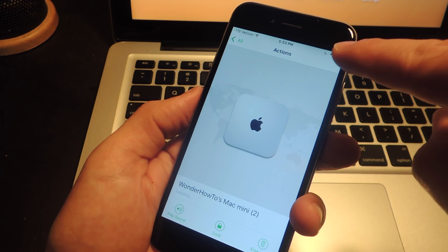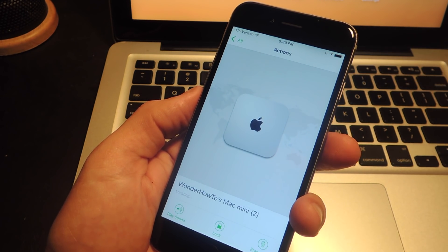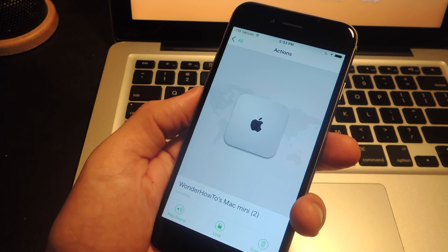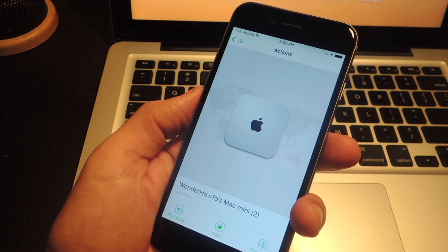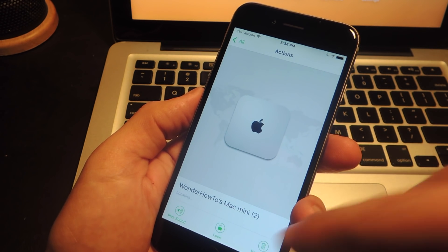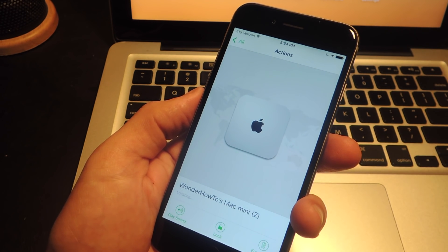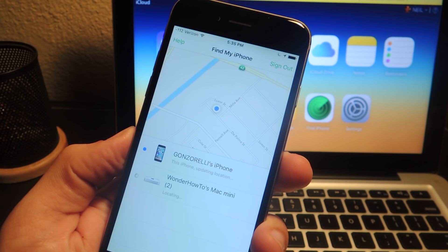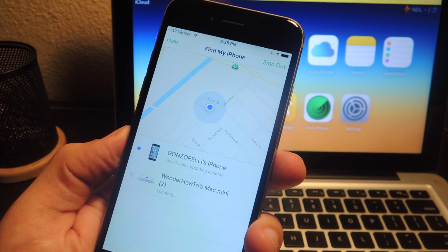Once it does locate it, you'll get the Remove option up here if you just want to clean up Find My iPhone. But if you need to erase it, you can also erase it remotely right here using the Erase option. So that's all there is to it.